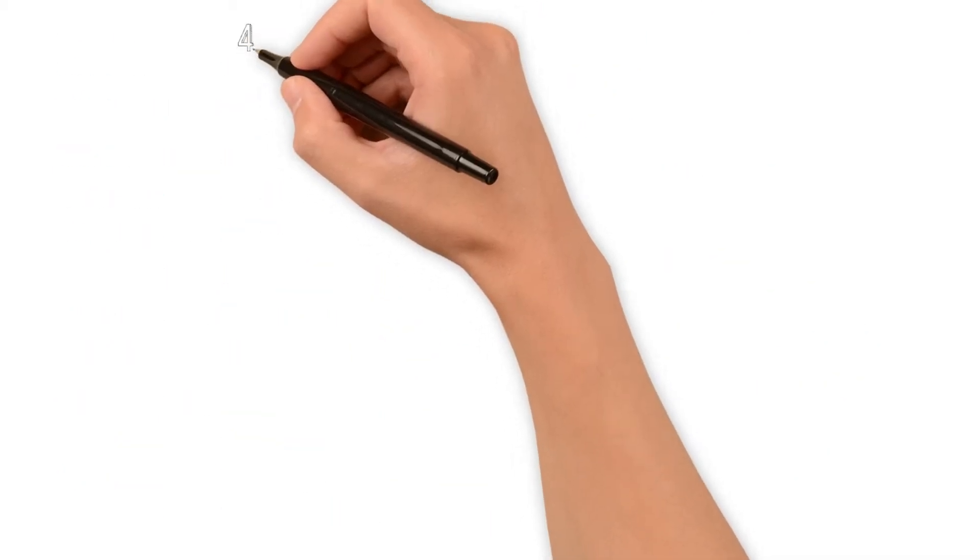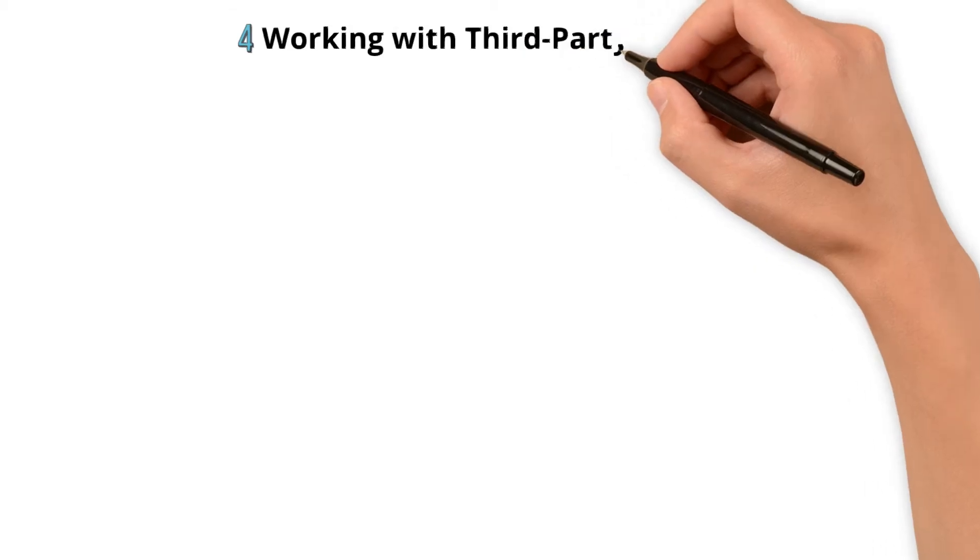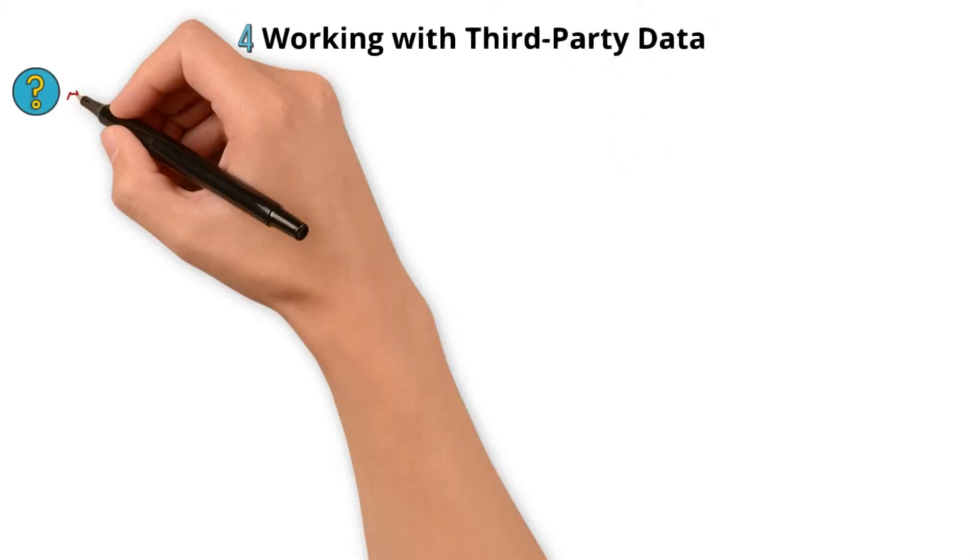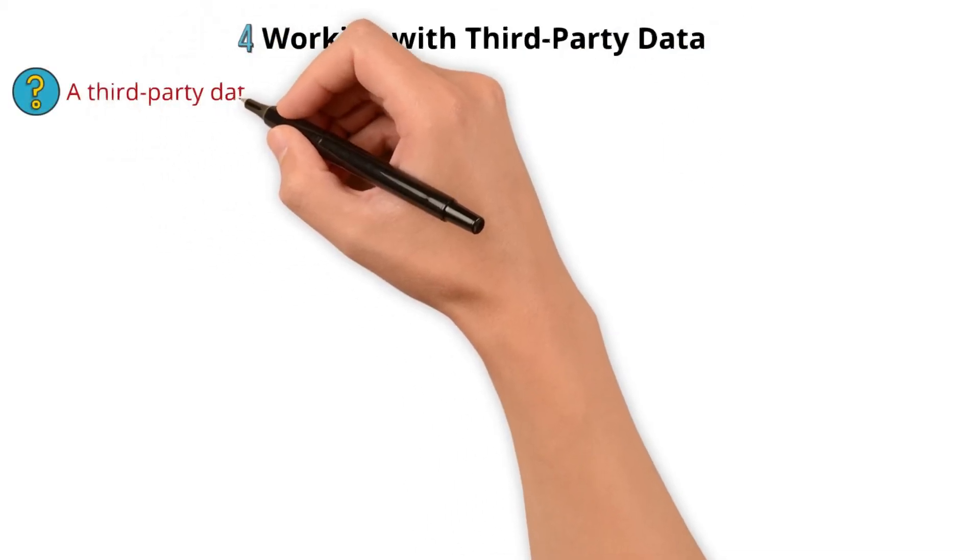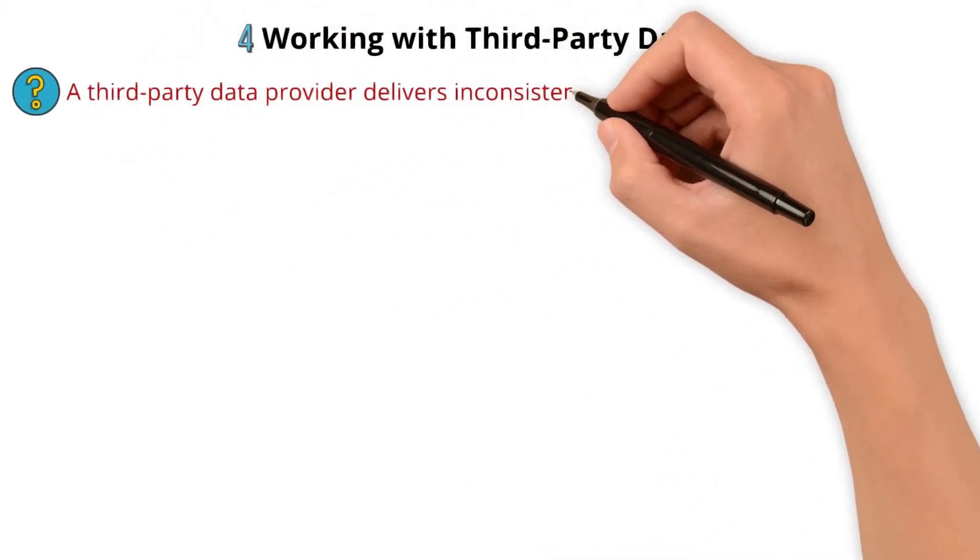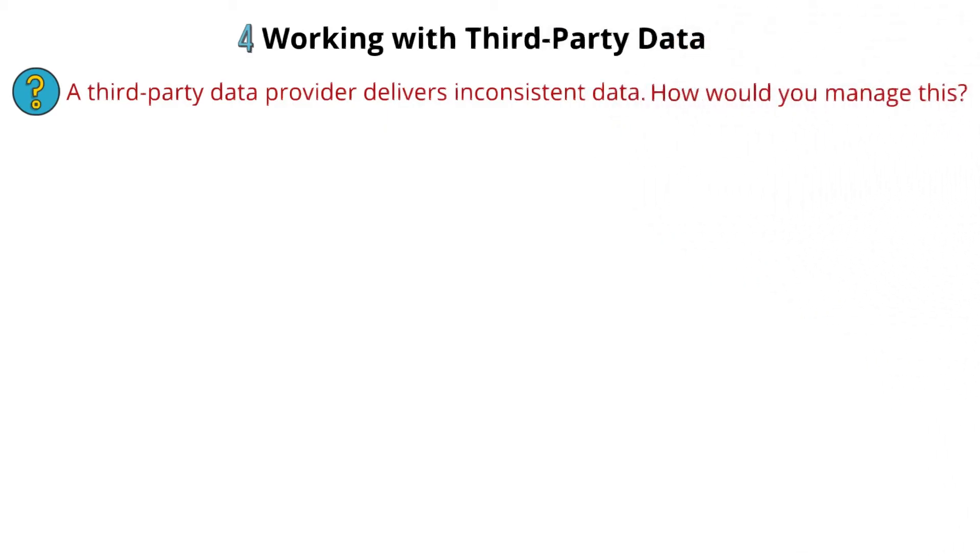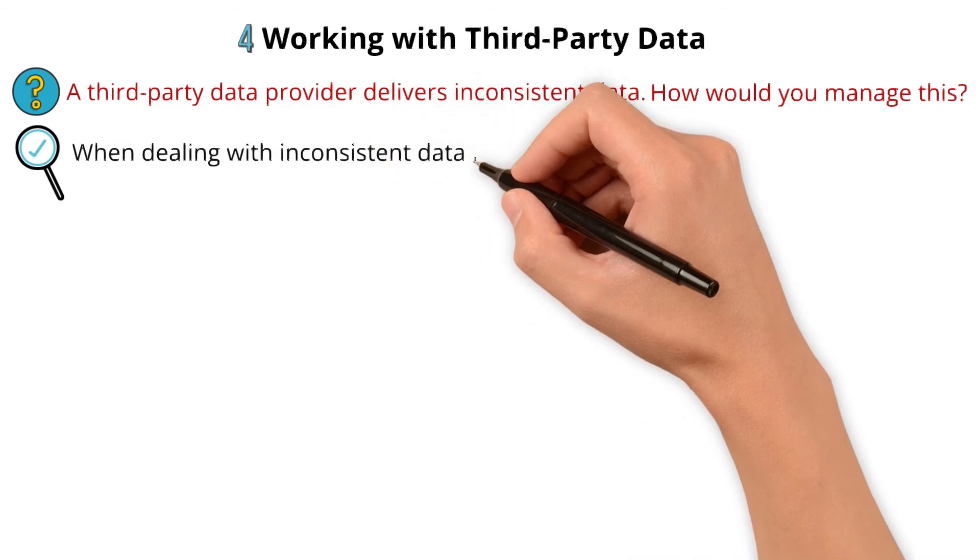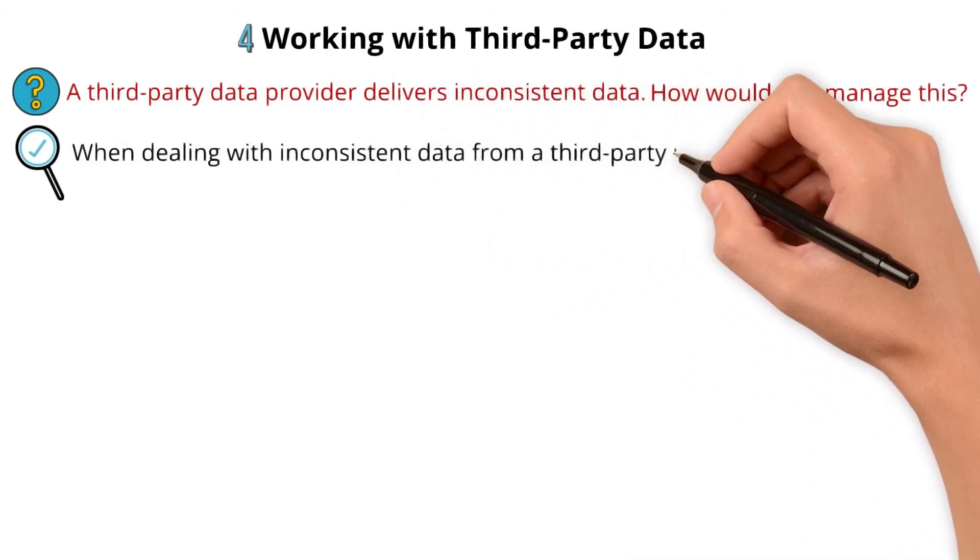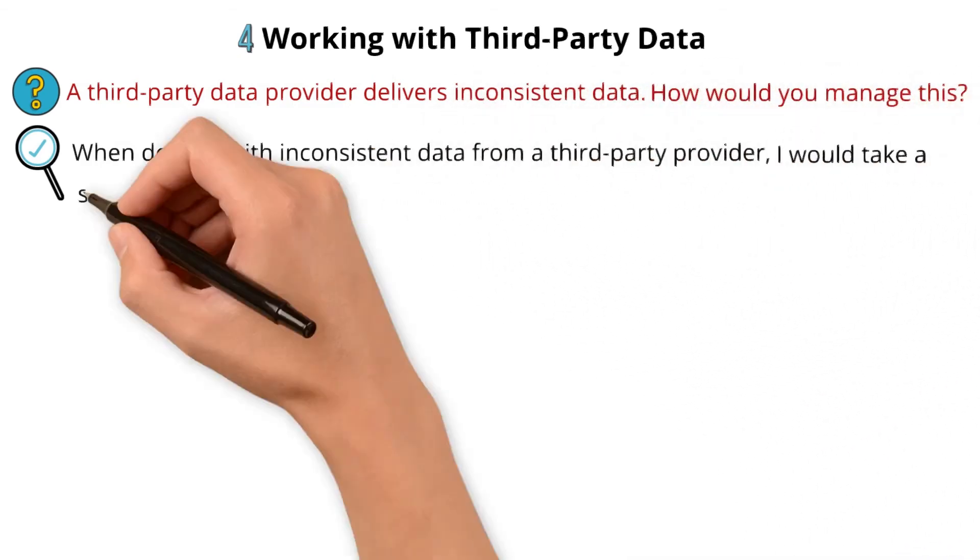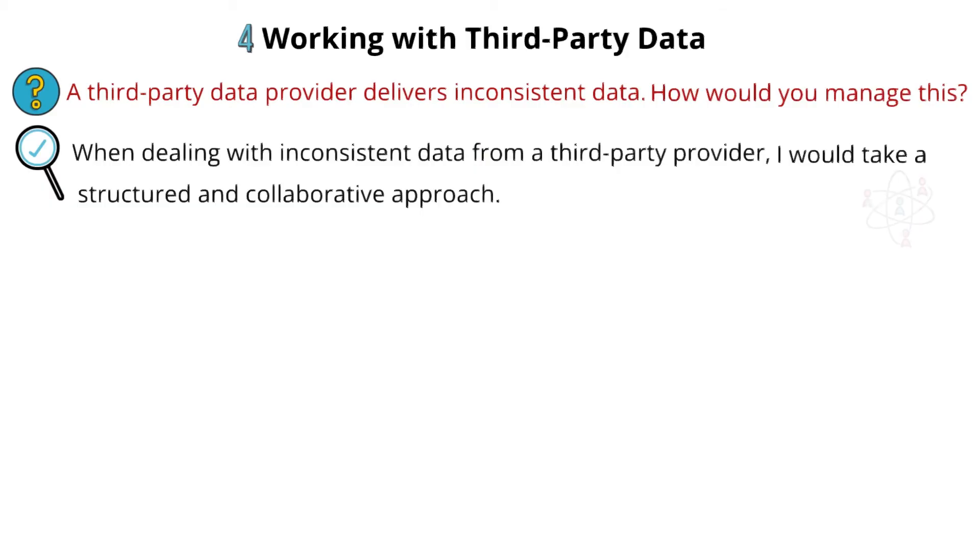Next one is related to working with third-party data. When dealing with inconsistent data from a third-party provider, I would take a structured and collaborative approach.